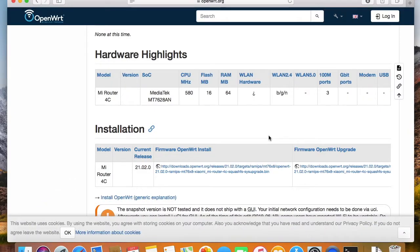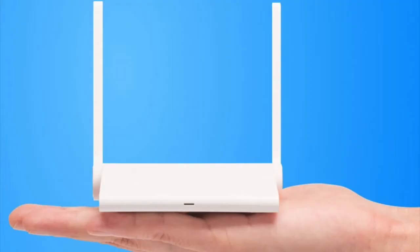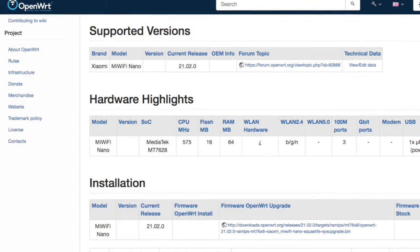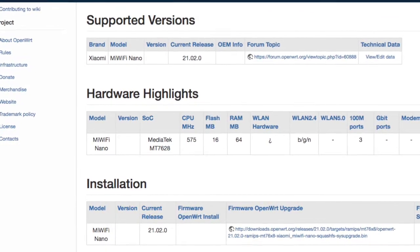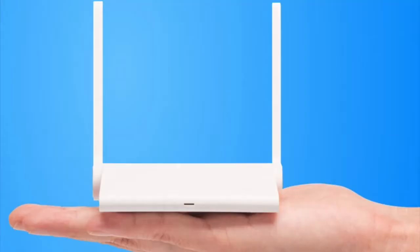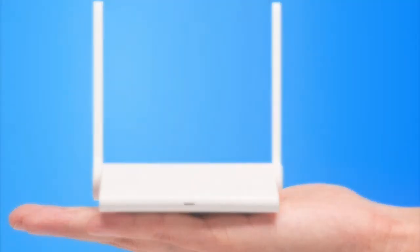This router has 64MB memory and 16MB flash storage, which reminds me of the MiWiFi router nano. The two routers have almost the same specifications. I do suspect the 4C router is just a nano router but in a larger shape.